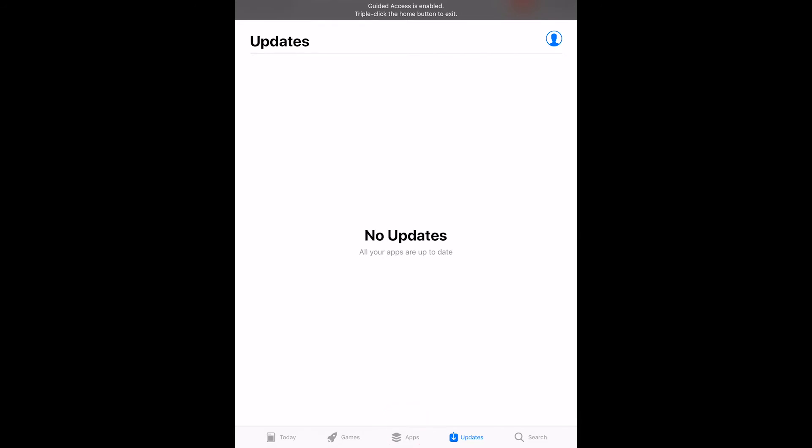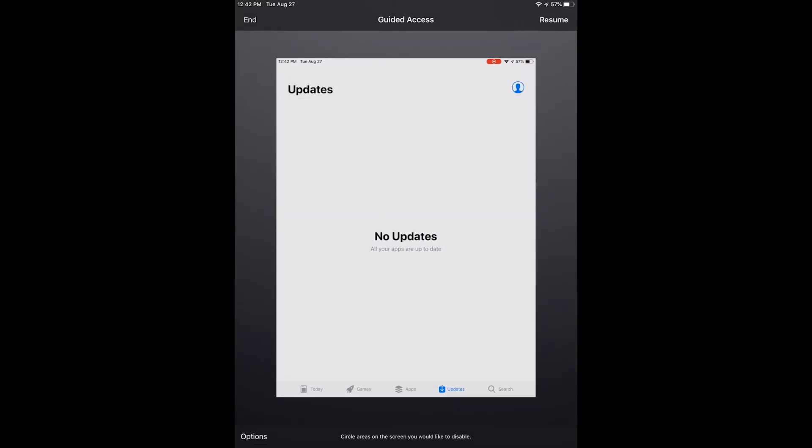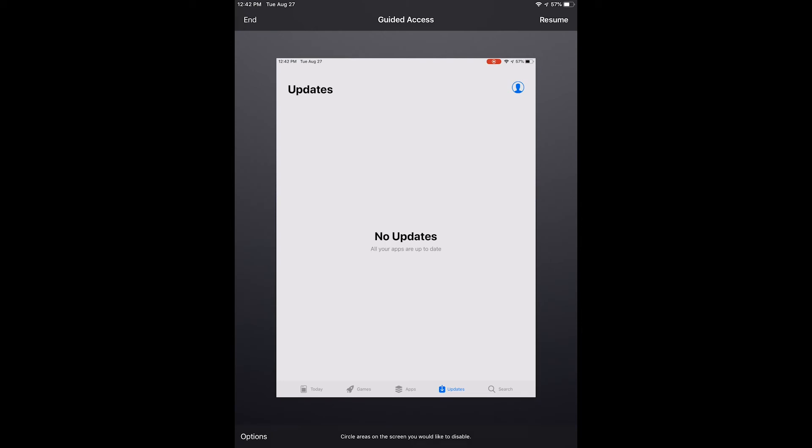You can press the end option in the upper left corner in order to turn off Guided Access.